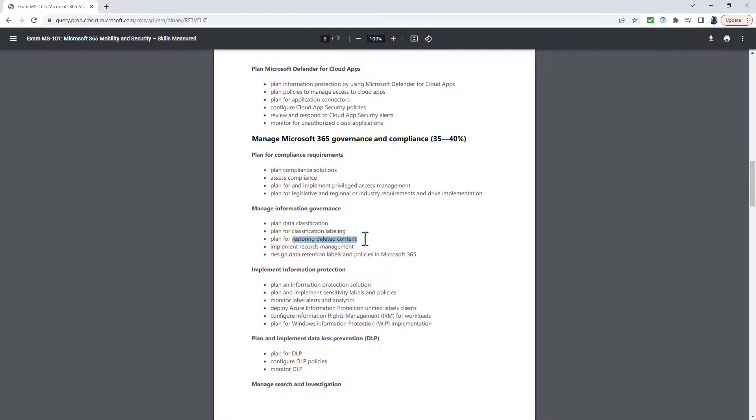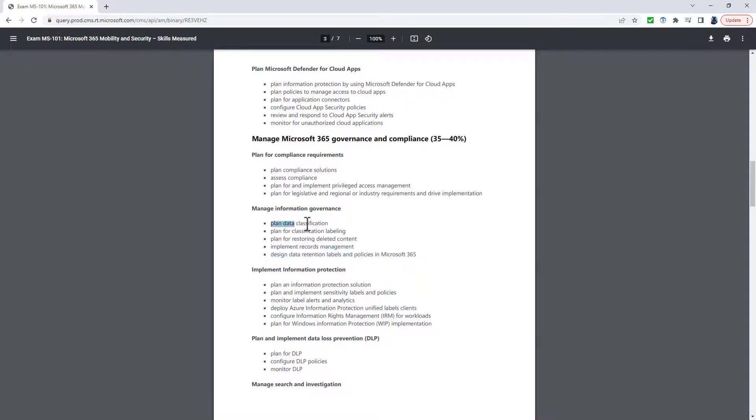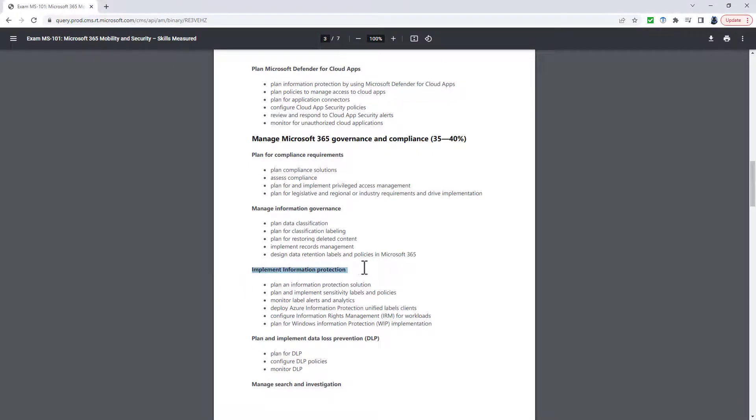You have to recover deleted data, but more specifically in Exchange Online and SharePoint Online, and you have to implement records management. However, the data classification has gone into this section, Implement Information Protection.